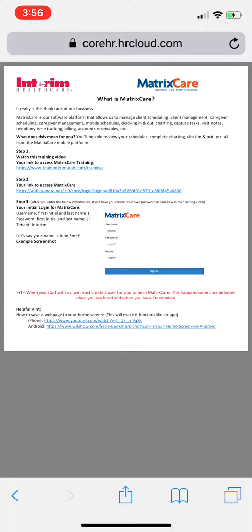This attachment is going to explain what MatrixCare is and give you the step-by-step process on how to log in and access it. First, what is MatrixCare? It really is the think tank of our business. MatrixCare is our software platform that allows us to manage client scheduling, client management, caregiver scheduling, caregiver management, mobile schedules, clocking in and out, charting, capturing tasks, visit notes, telephony, time tracking, billing, accounts receivables, and more.